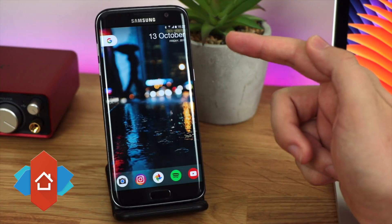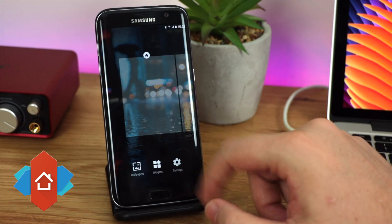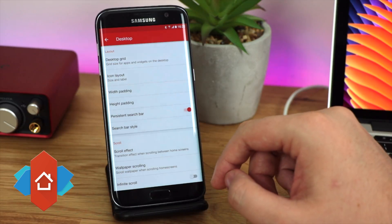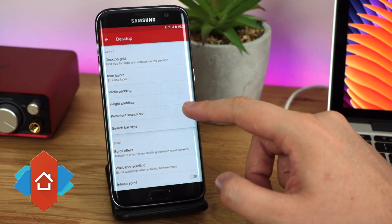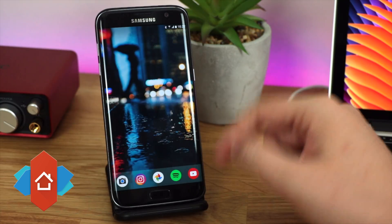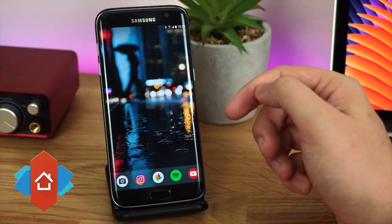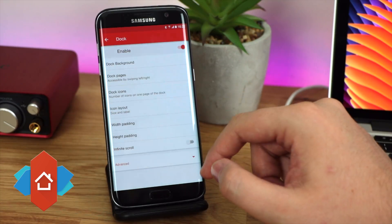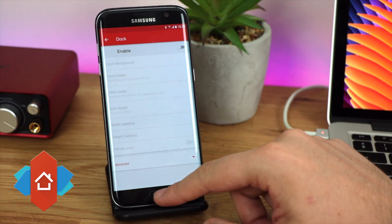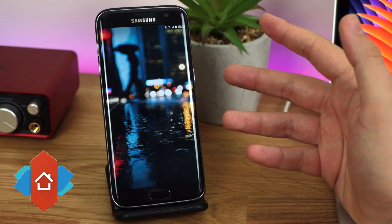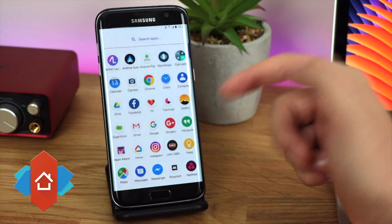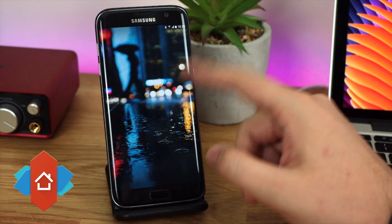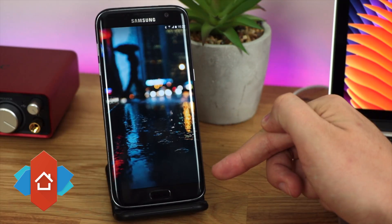Next, turn off the persistent search bar and dock: long press on the home screen, go into settings, head to Desktop at the top, and turn off the persistent search bar. When you go back, the search bar is gone. Then go into settings, head to Dock, and disable it. Your home screen is now completely bare — you can rock this minimal setup since you can swipe up anywhere to access your apps without any buttons.